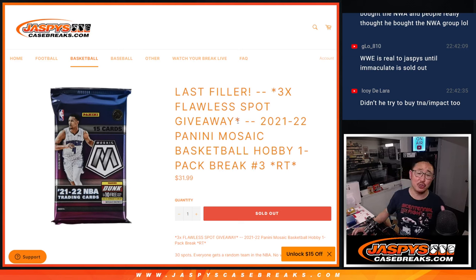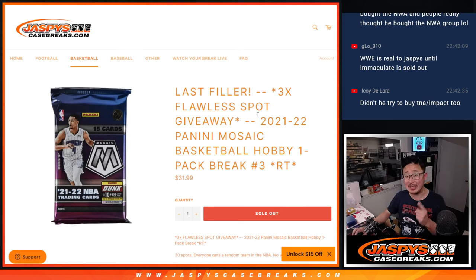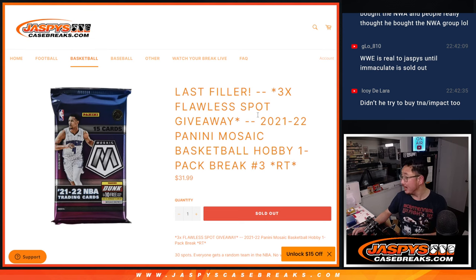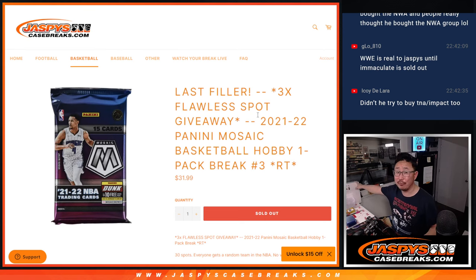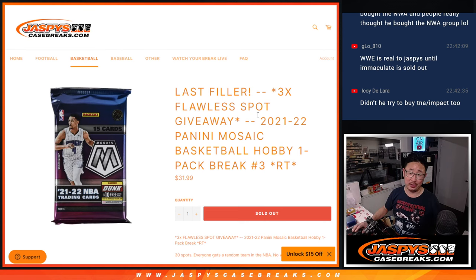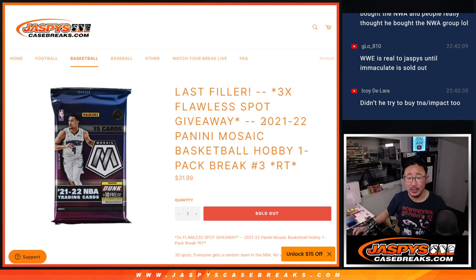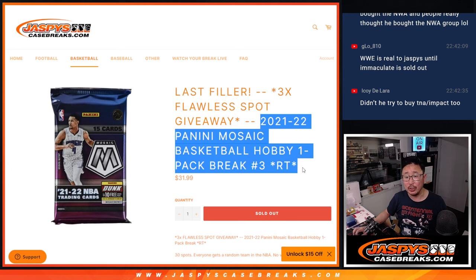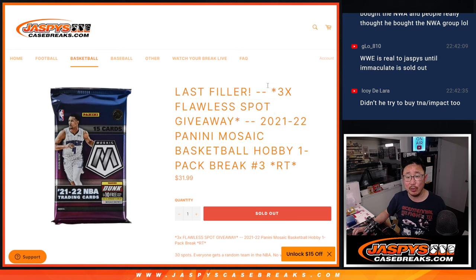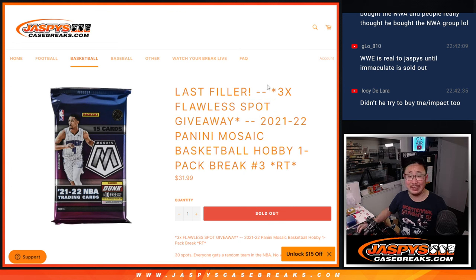What's going on everyone? I'm Joe for Jazby's Case Breaks.com. It's our last filler. I think this is the only filler we had to do to unlock another flawless collegiate break. So we're going to do this pack break first, and we'll give away the final three spots. The next video will be the break itself.